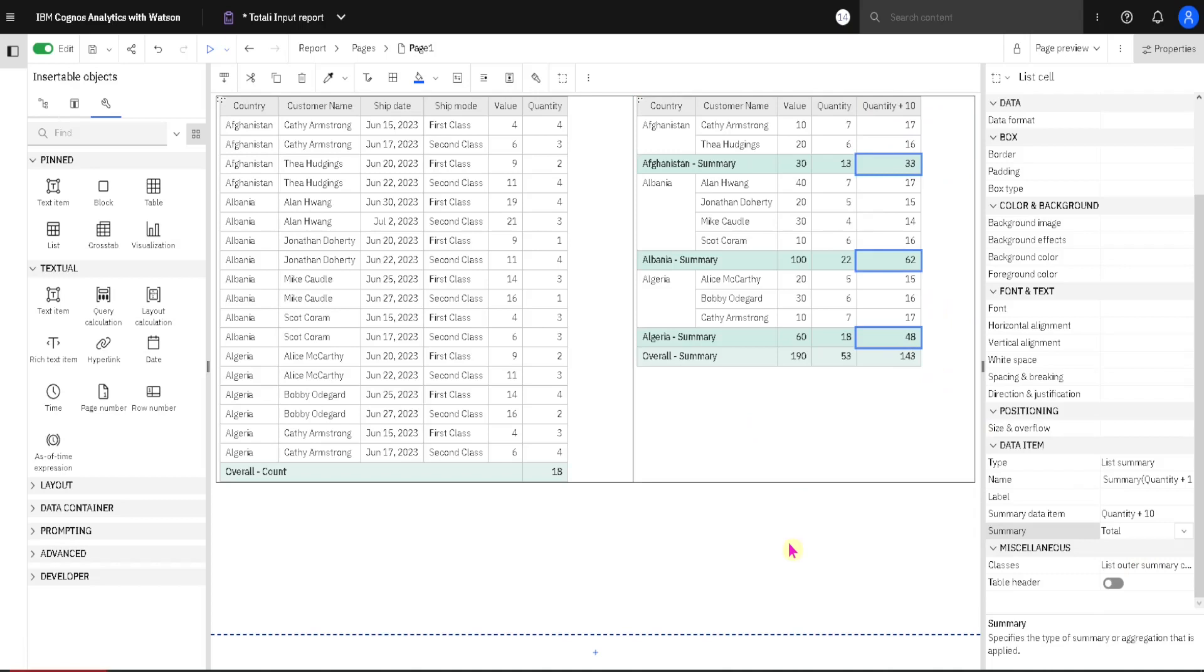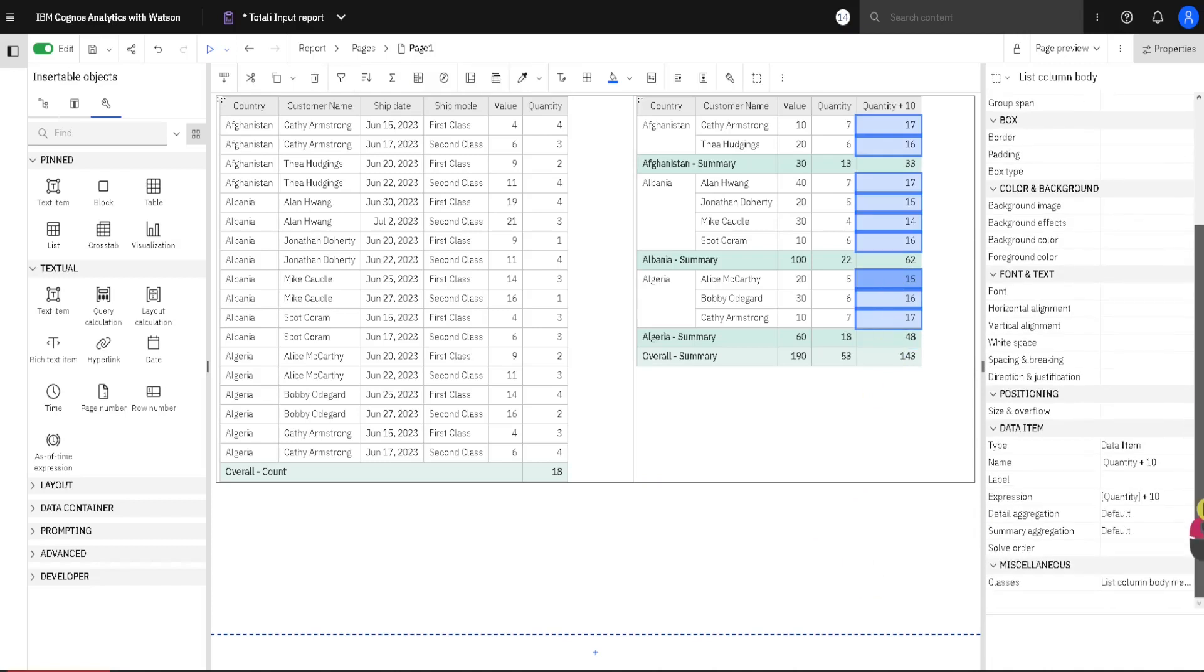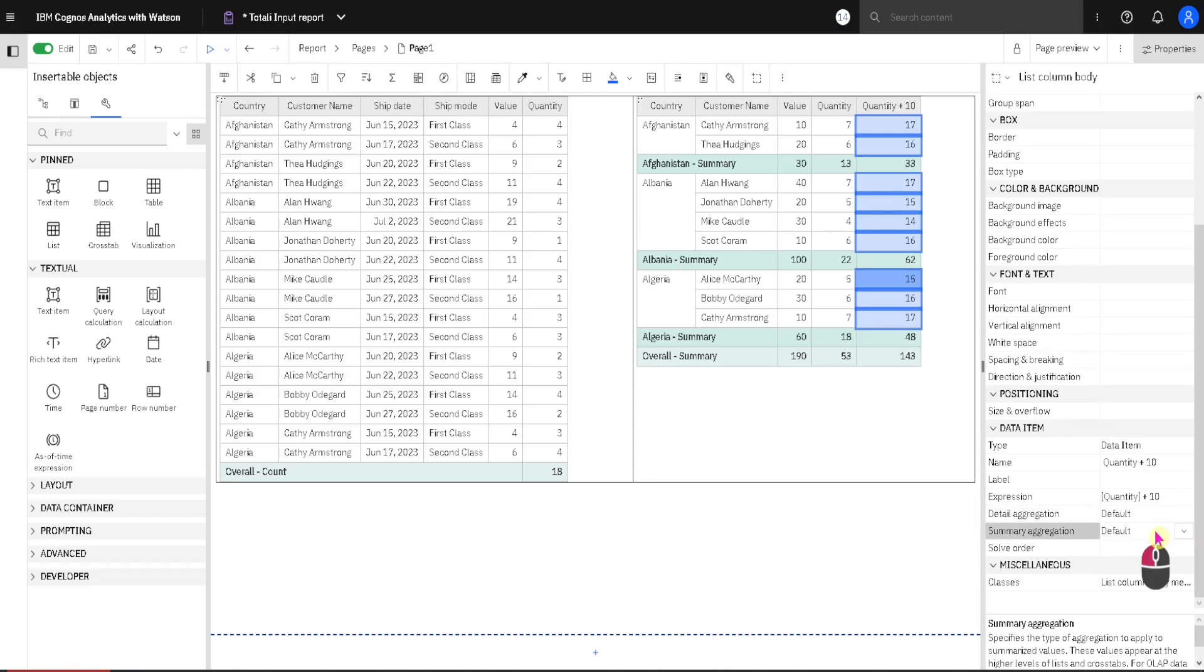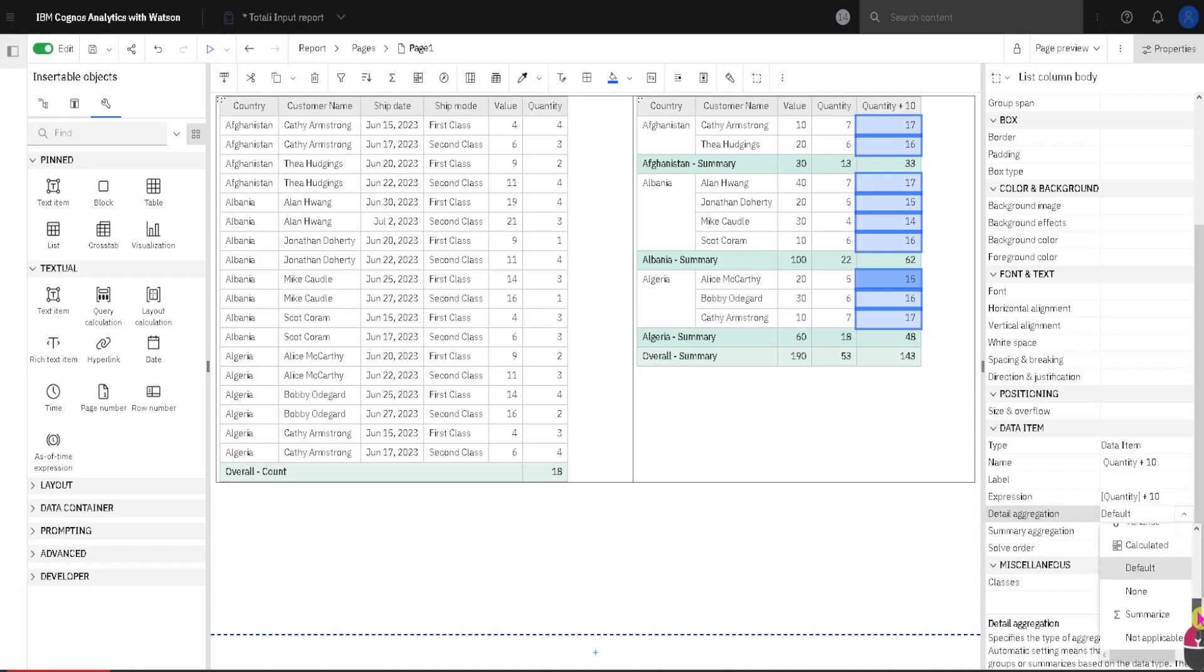We can do one more thing. We can look what options are available for aggregations in properties pane. If I select this column here, and here at the bottom, we have this summer aggregation. It seems that this property is only valid for cross tabs, so I will skip it. I will go to detail aggregation. Here in detail aggregation we have all of the familiar aggregations like total, count, average and so on.